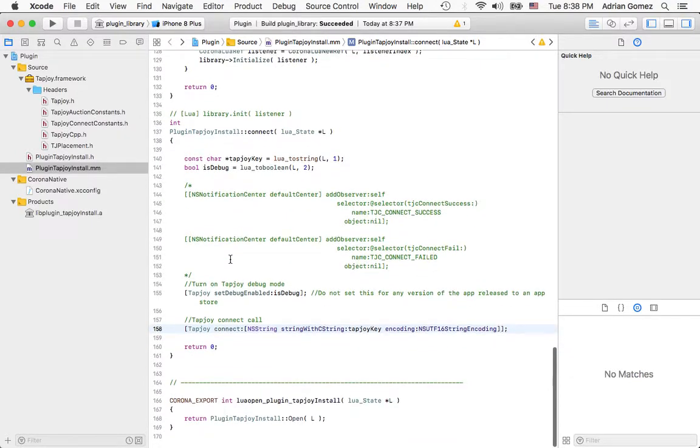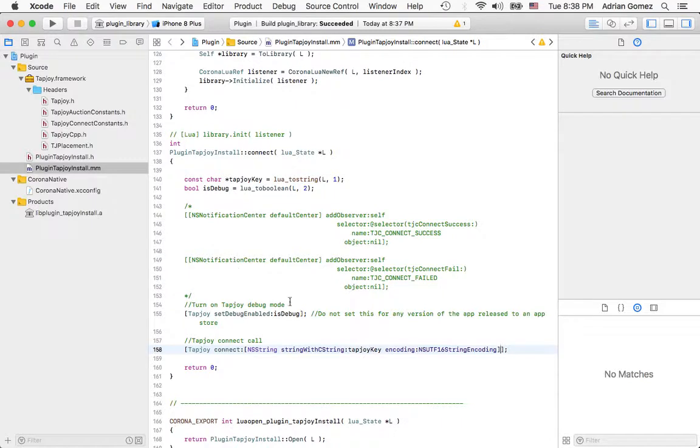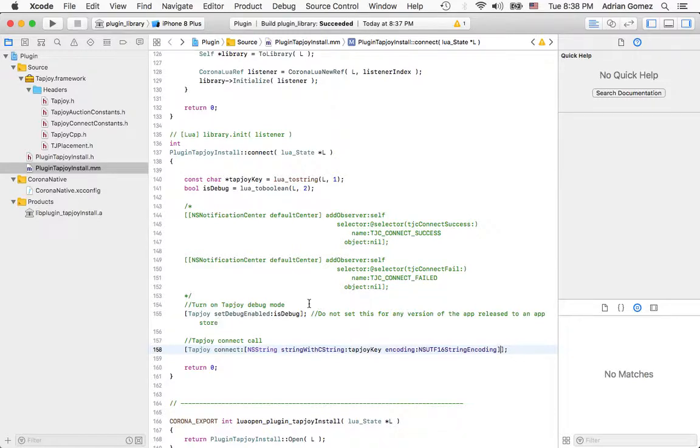But otherwise, this is how it works. I'm going to see if I could get away with not implementing the connection. So the next video I'll show you how to run this from Lua.